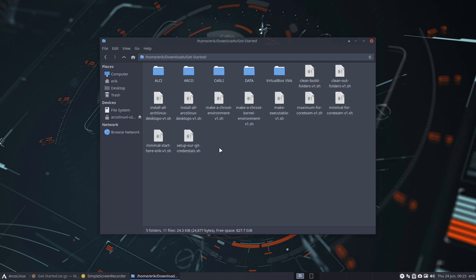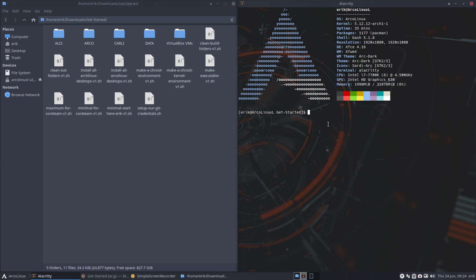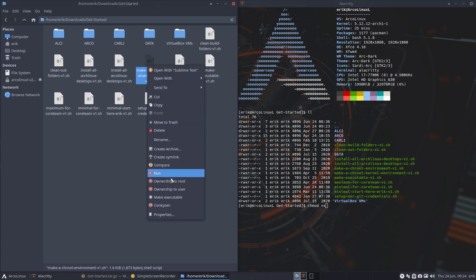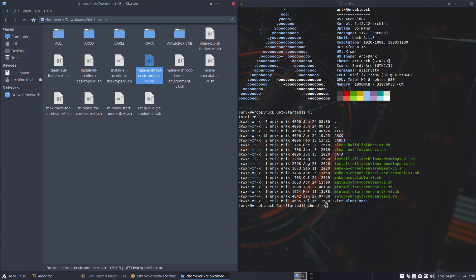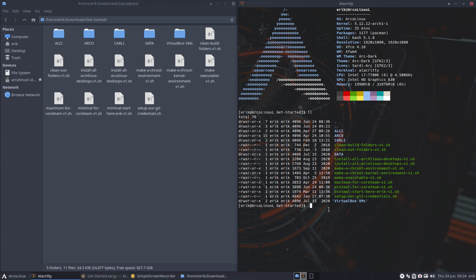These are things we use as core developers and beta testers, so feel free to use them. There is something I use called 'minimal-start-here-eric'. Right mouse click, open a terminal, and all I need to do is run it. Do an 'll' so you can see everything that's green has an executable bit. If your scripts are not executable, do 'chmod +x', or right mouse click and make executable. Then I run it with dot-slash: ./minimal-start-here-eric.